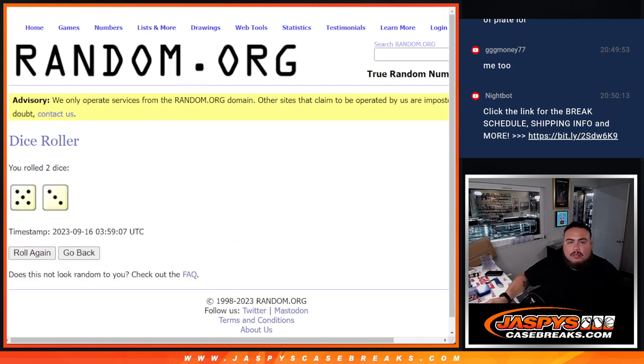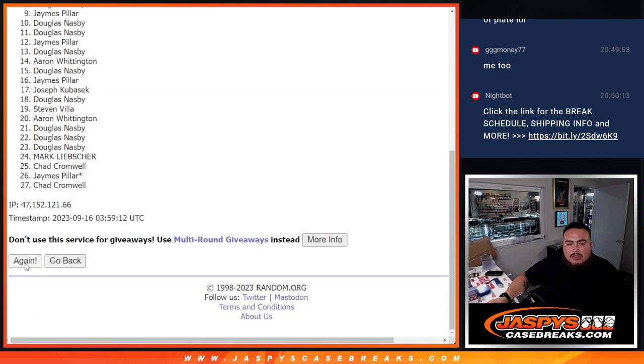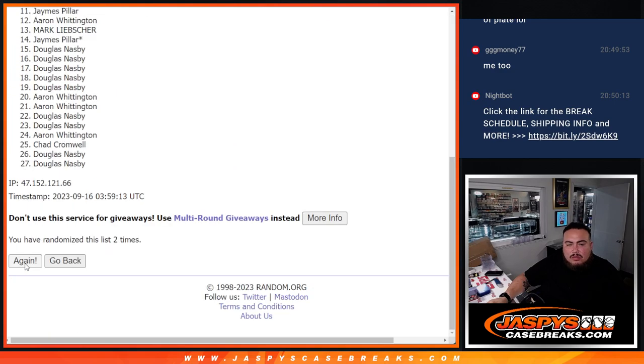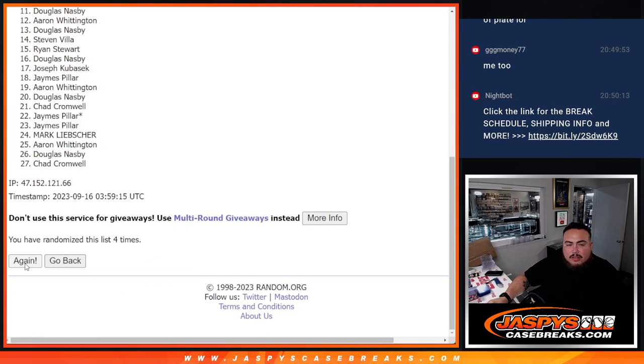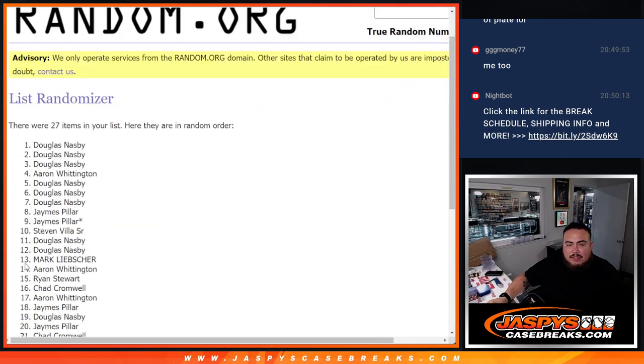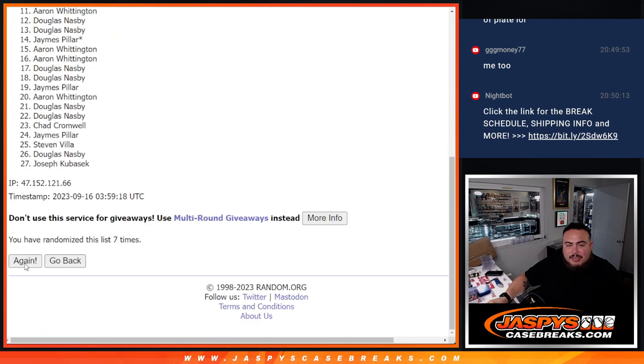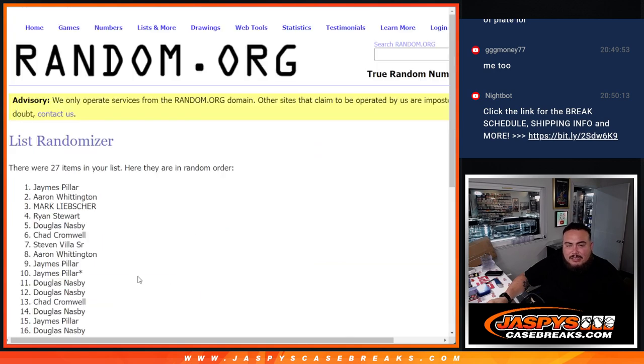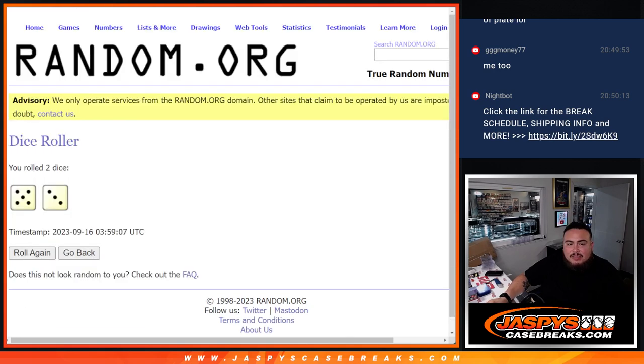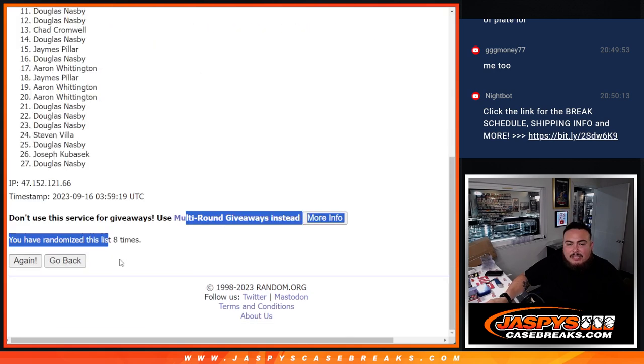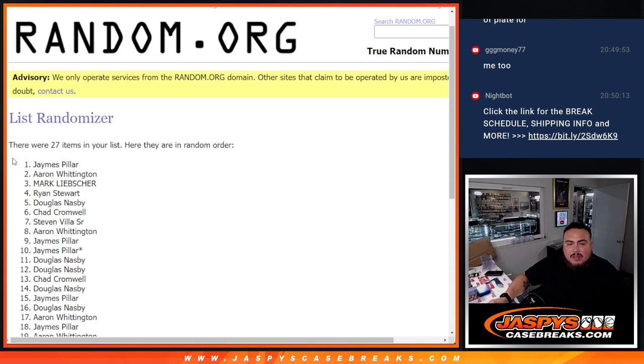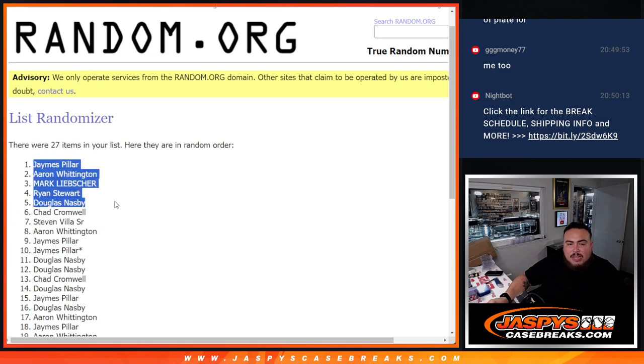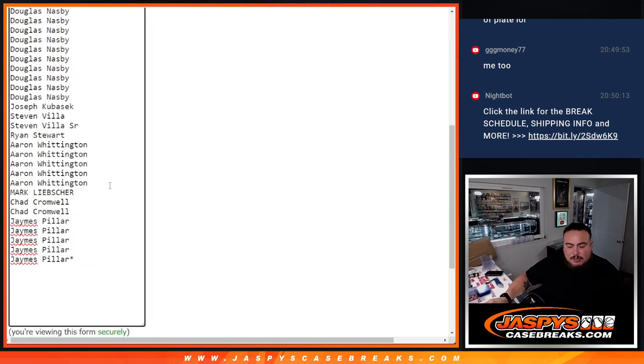Roll five and three, eight times. Good luck. One, two, three, four, five, six, seven, and eight. Eight times, five three, eight eight. James, Aaron, Mark, Ryan, and Douglas, there you go. Top five get free extra spots.